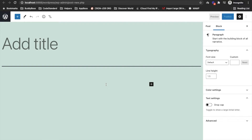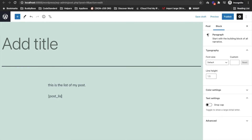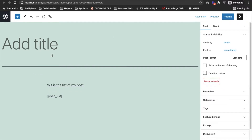Shortcodes are used in the editor only. For example, if I want to display a list of posts in the content, I can write down a shortcode which will display that list of posts, and if I save this...